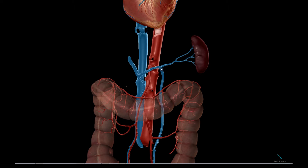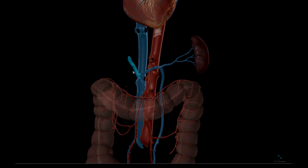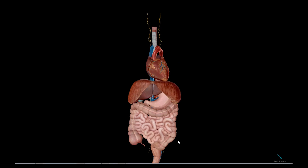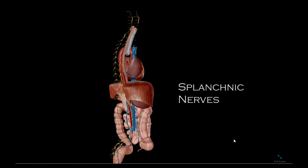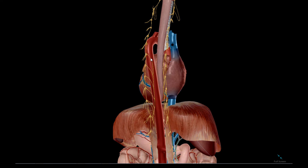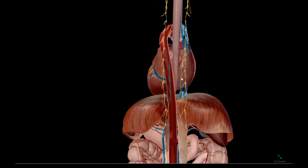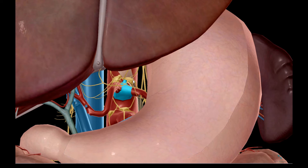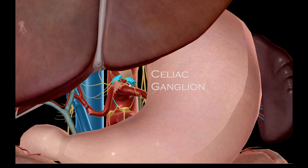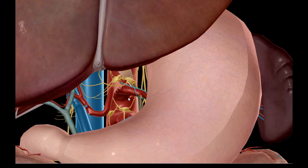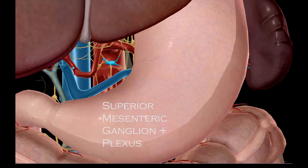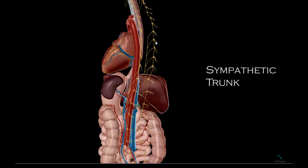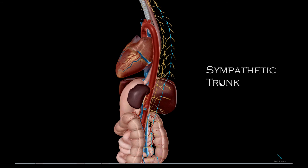The abdominal autonomic nerves include the splanchnic nerves, which are divisions off of the sympathetic chain ganglia. This is the greater splanchnic nerve, and there are others as you continue down. You can see the celiac trunk here. This is the celiac ganglion. The bundle of nerves in and around the celiac ganglion is the celiac plexus. Here you can see the superior mesenteric plexus and ganglion. The sympathetic trunk is this long chain parallel to the spinal column.